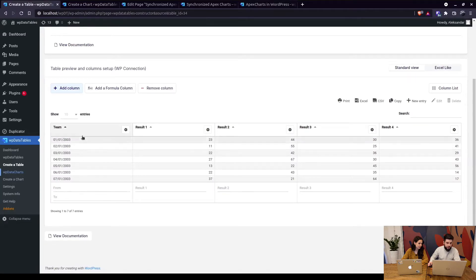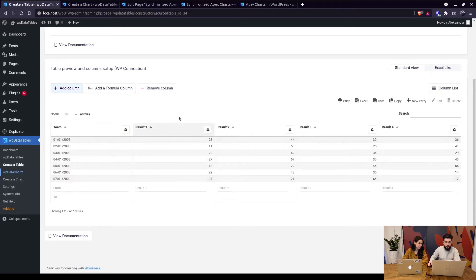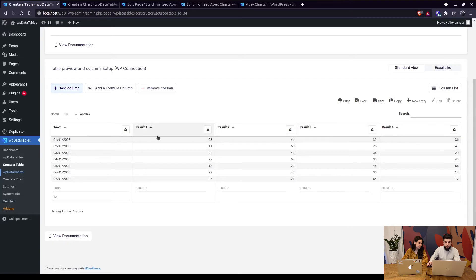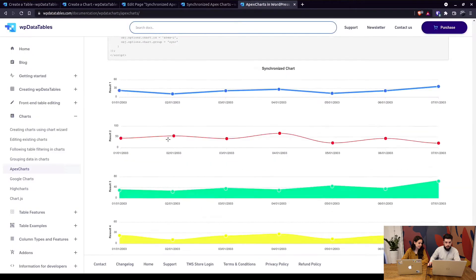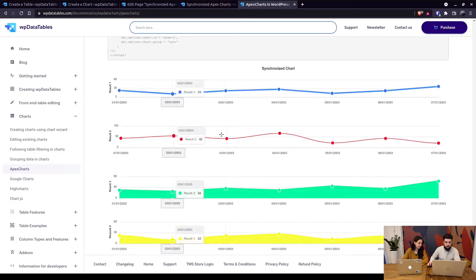In short you're using one common x-axis which is a string column right here and you're combining it with different integer or float columns to create different charts. So we have four charts that will behave synchronized like you can see in the documentation over here.